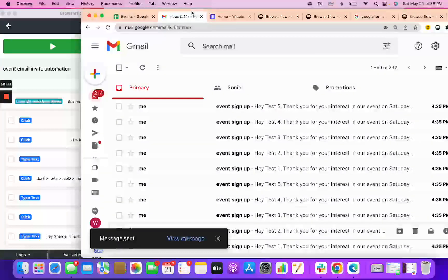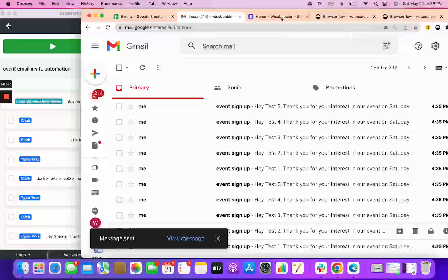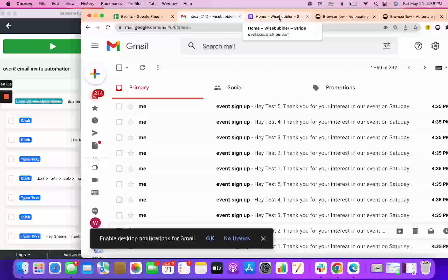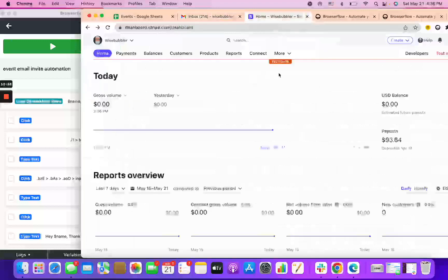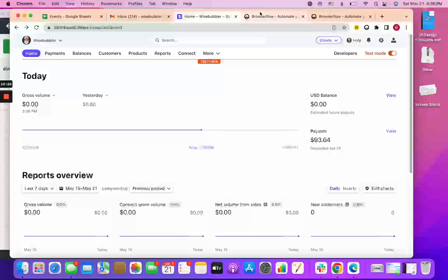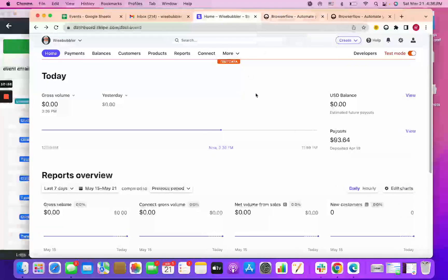You can automate stuff on your bubble app. I can't really share right now what I've done in terms of automating stuff on my bubble app, but you can automate anything. You can do web scraping, you can put stuff in a Google sheet. The sky is the limit.